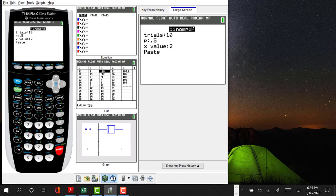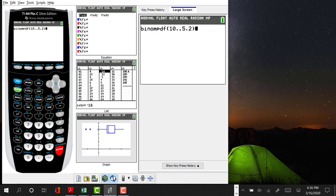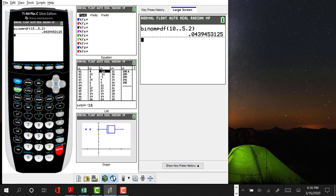If I punch those numbers in, binomial PDF is a function that will always have the largest number first and the smallest number second, because the second number will always be a fraction. The first number will always be the number of trials and the final number will be the number of successes we're interested in. If we look at this, it looks like the answer is 0.0439, or about 4.39% chance of having exactly two girls out of 10 kids, given that the probability of a girl is 50%.